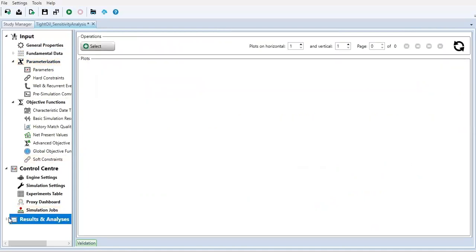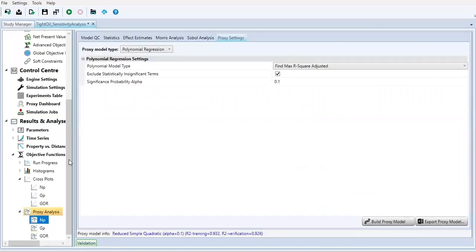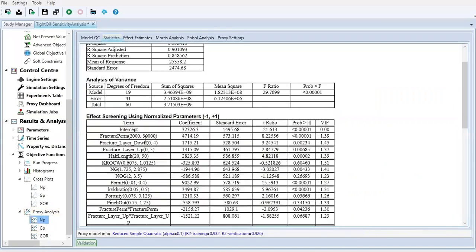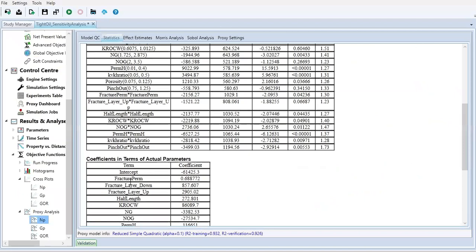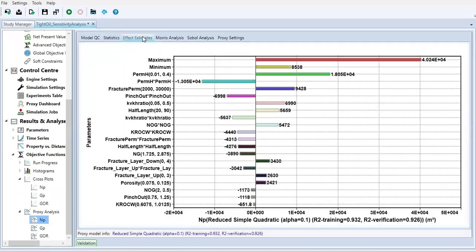And again, what you actually want to get from this exercise is actually the proxy analysis, the result in terms of the equation and the visualization of how important is this parameter and how important is the combination of those parameters.